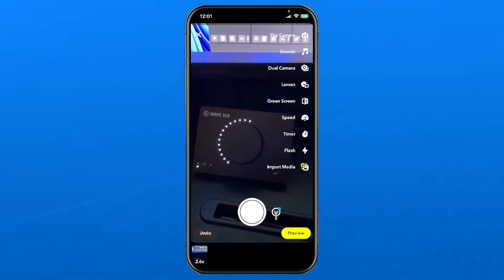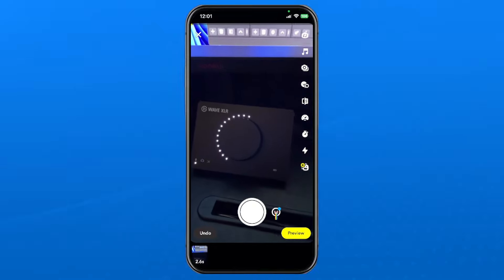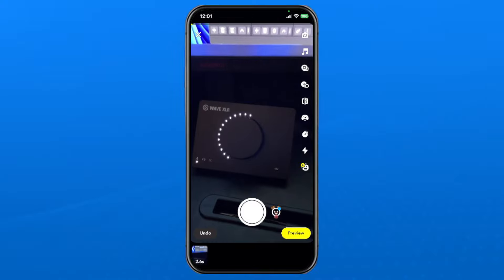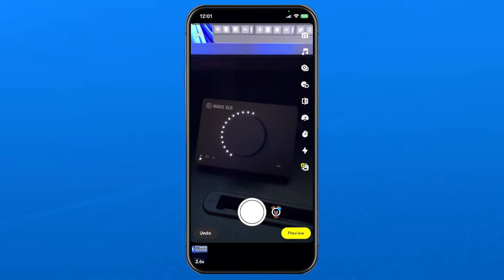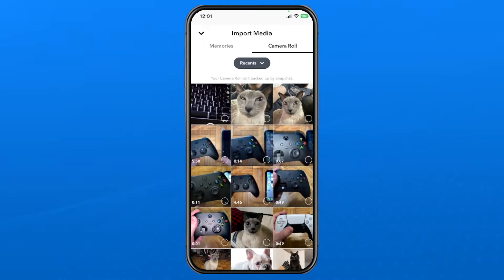From here, select import media which is on the right side at the bottom, just beneath the flash sign. This will open up the camera roll on your phone.